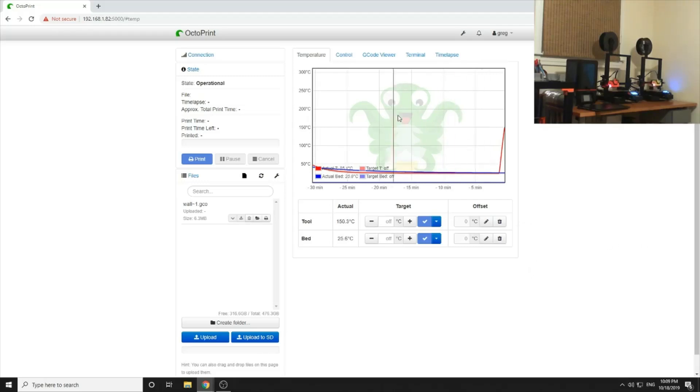All right, temperature is going to go about 205 and it's going to iterate up and down. So we'll be back in about five minutes.